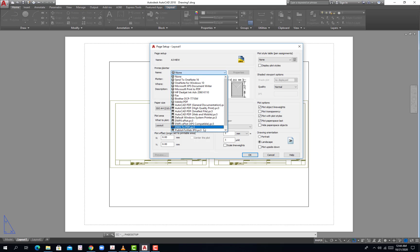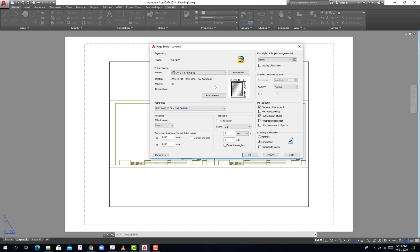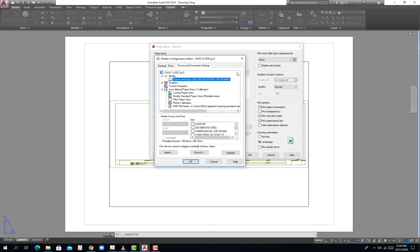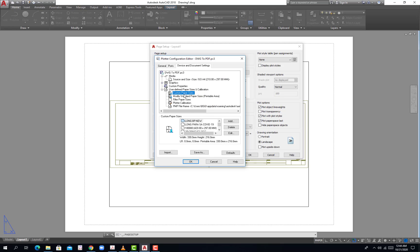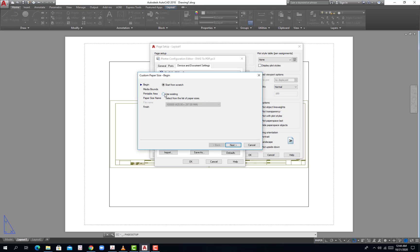Then new, you can type any name to that, hit OK. And from the printer plotter you go to the DWG to PDF and then properties. Custom paper size and then add a new one, you start from scratch probably.